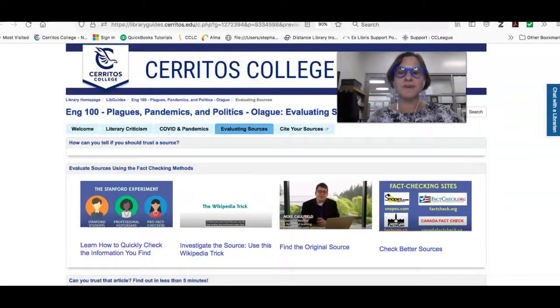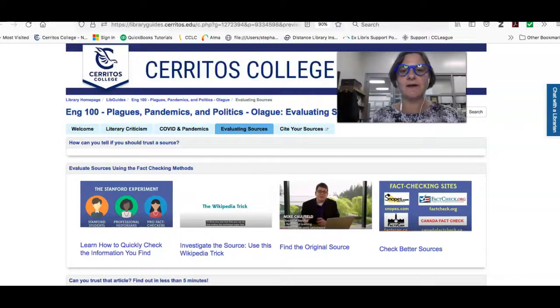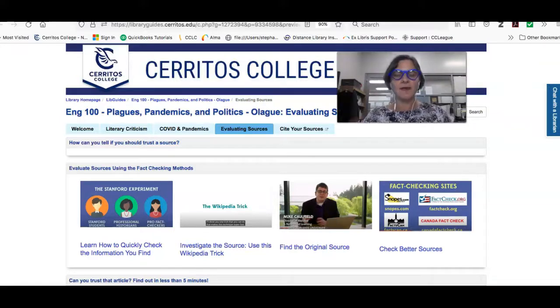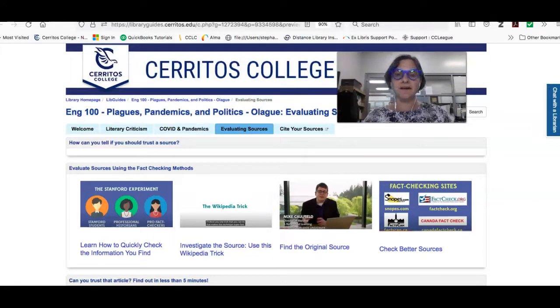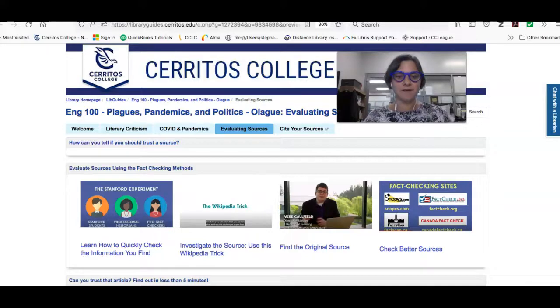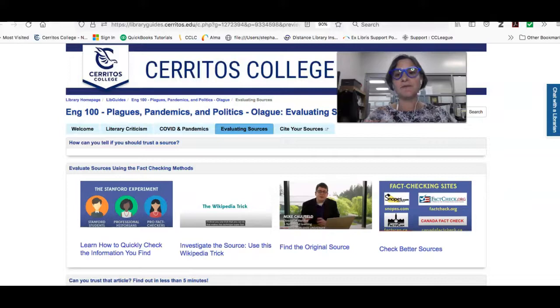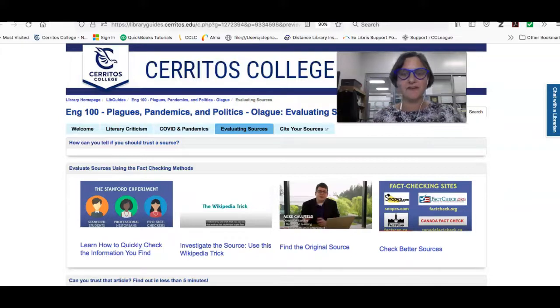In this video we're going to talk a little bit about how to evaluate the sources that you're finding. If you think about it, a lot of the problem that we've been having with vaccines and really with COVID in general is there's a lot of misinformation and disinformation online.